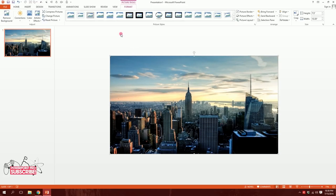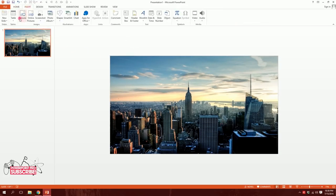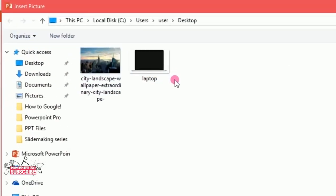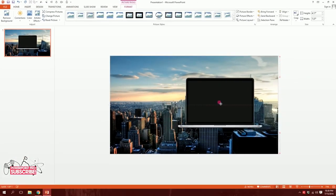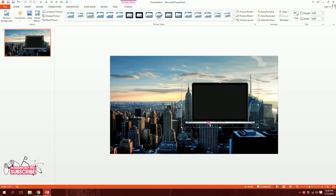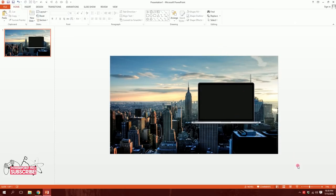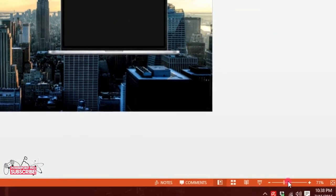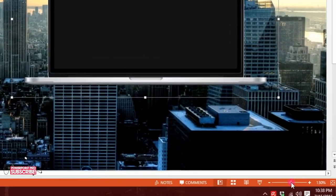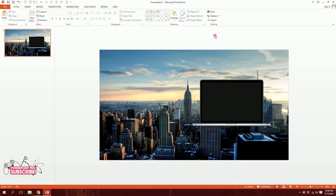Now we'll go to Insert, Pictures, and I'll pick this laptop icon. Double click on it to insert the laptop PNG — you can download it from the link in the description. I'll position it on the slide and use the zoom bar to zoom in a bit.